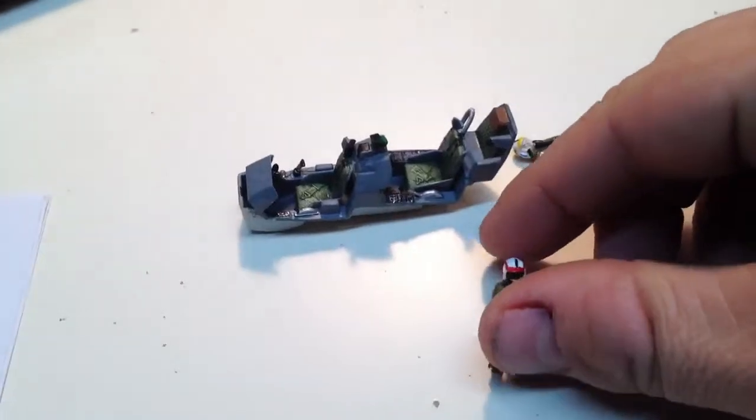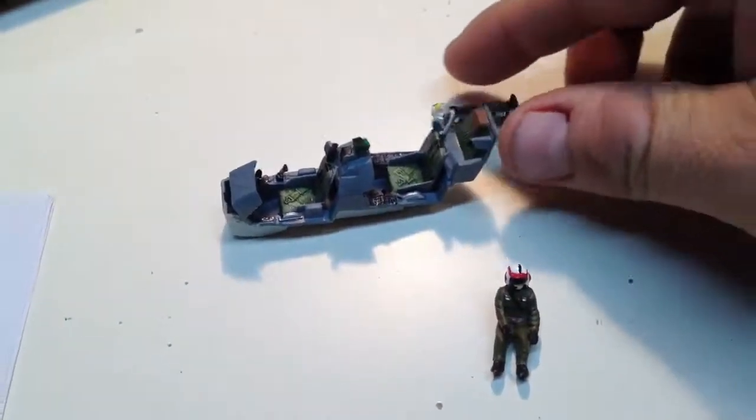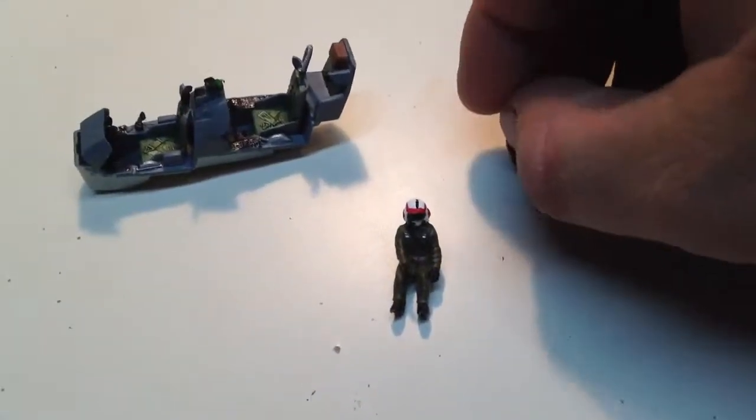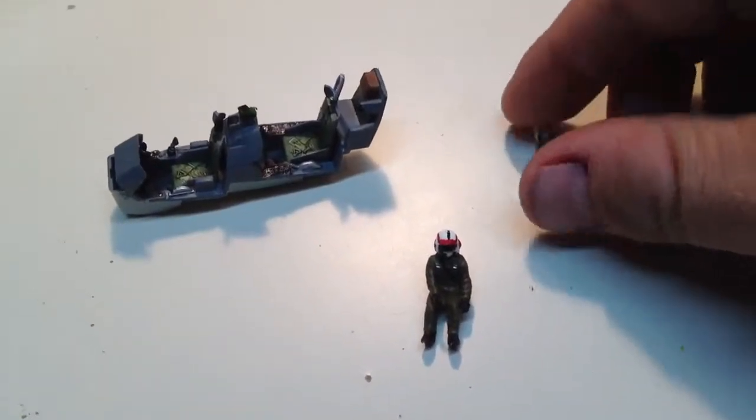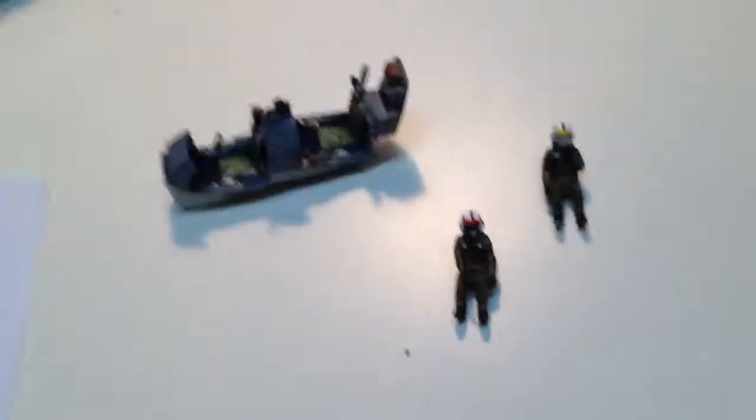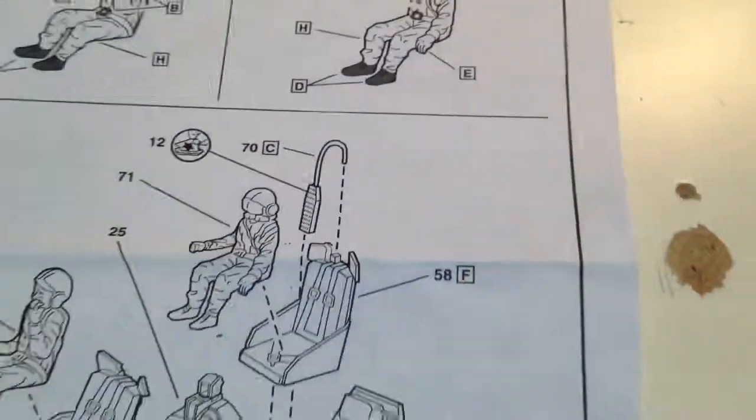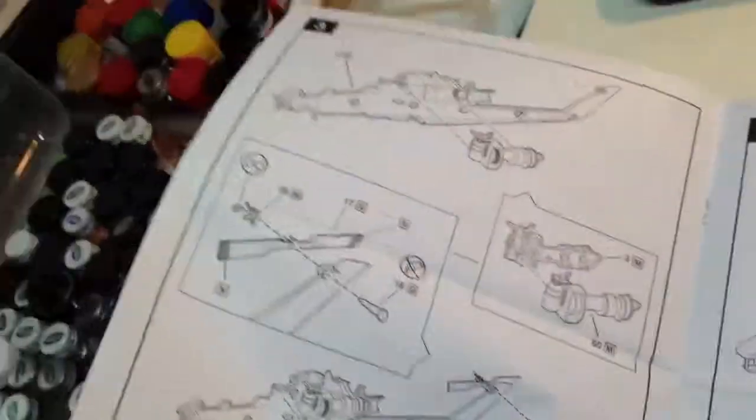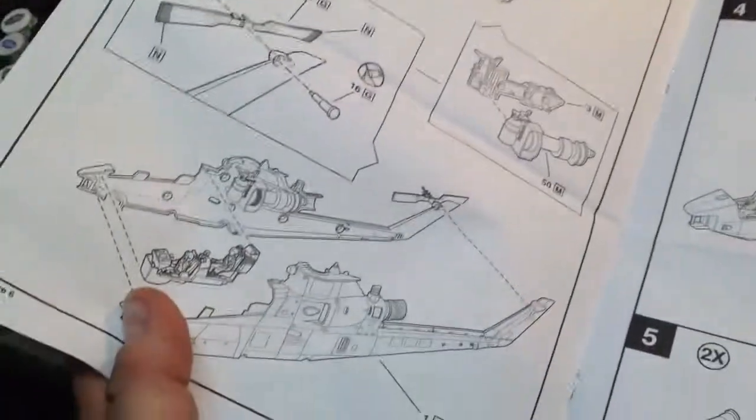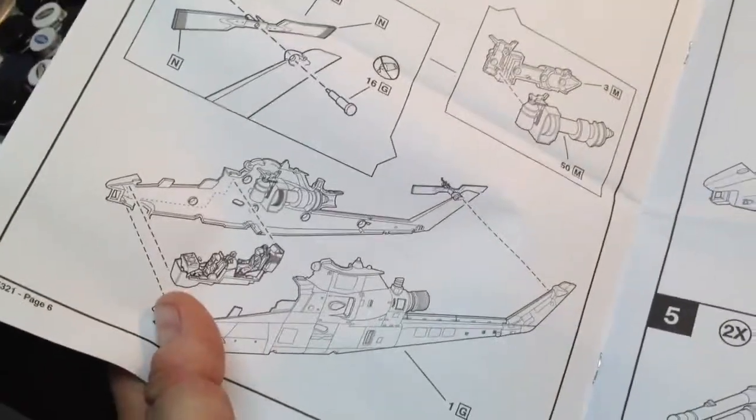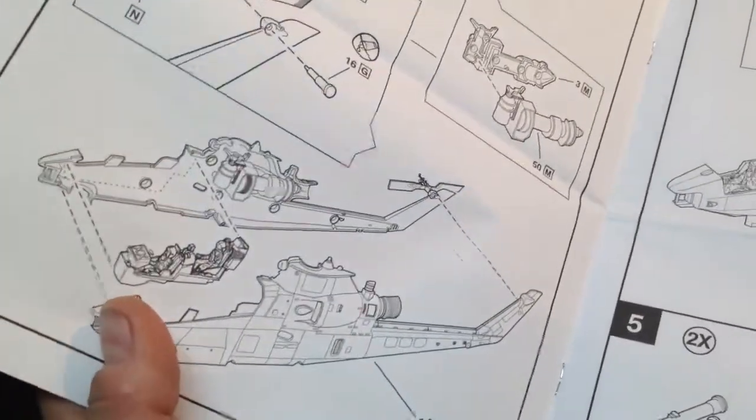So I'm going to be gluing these guys in soon. And then I'm going to be starting to work on the actual helicopter itself. Because after they go in, I go to the helicopter build. So that will be next. And I hope to show your progress in a day or two with that.